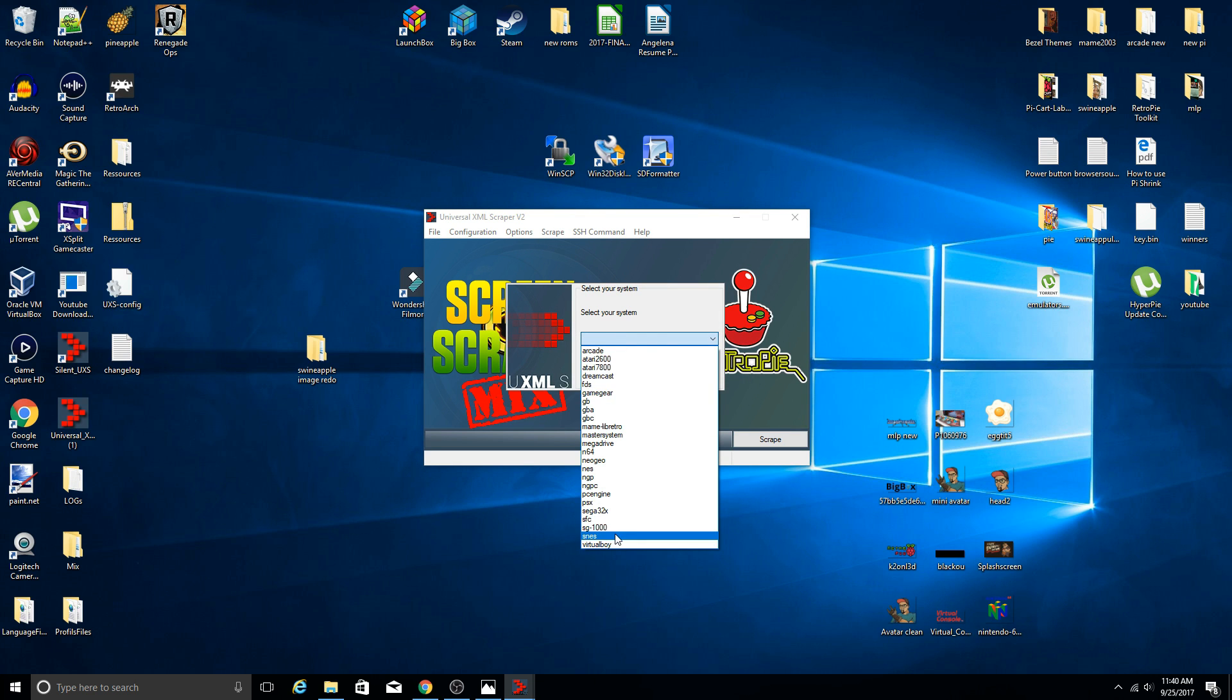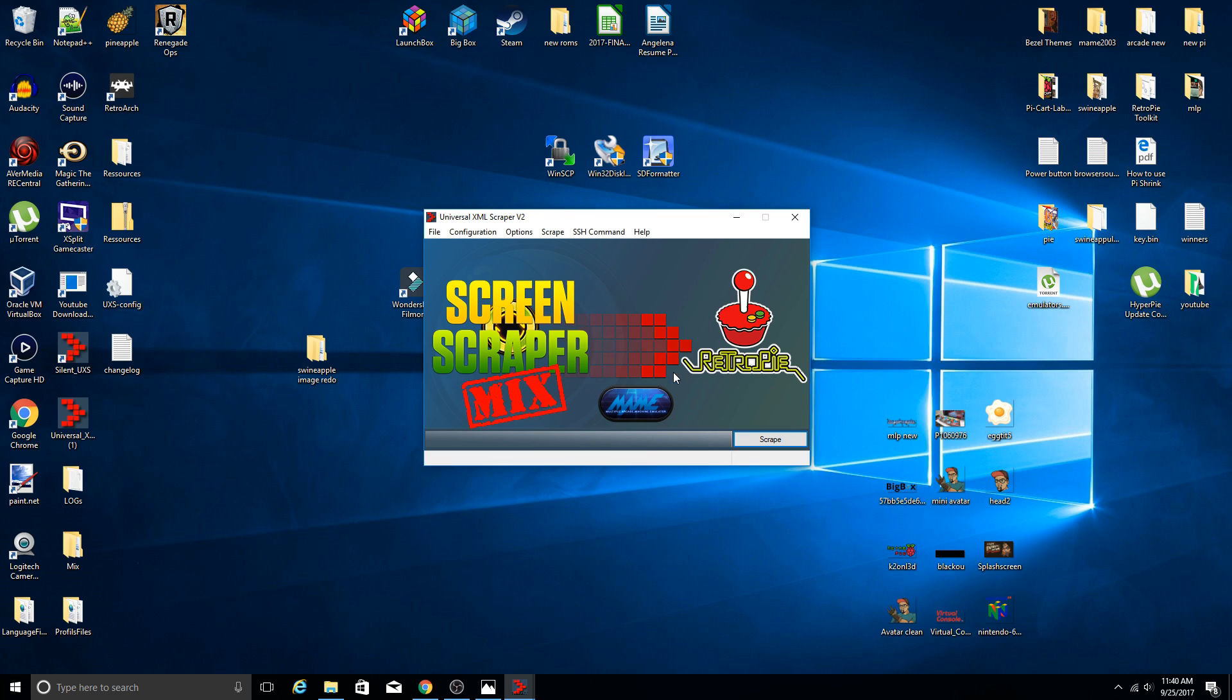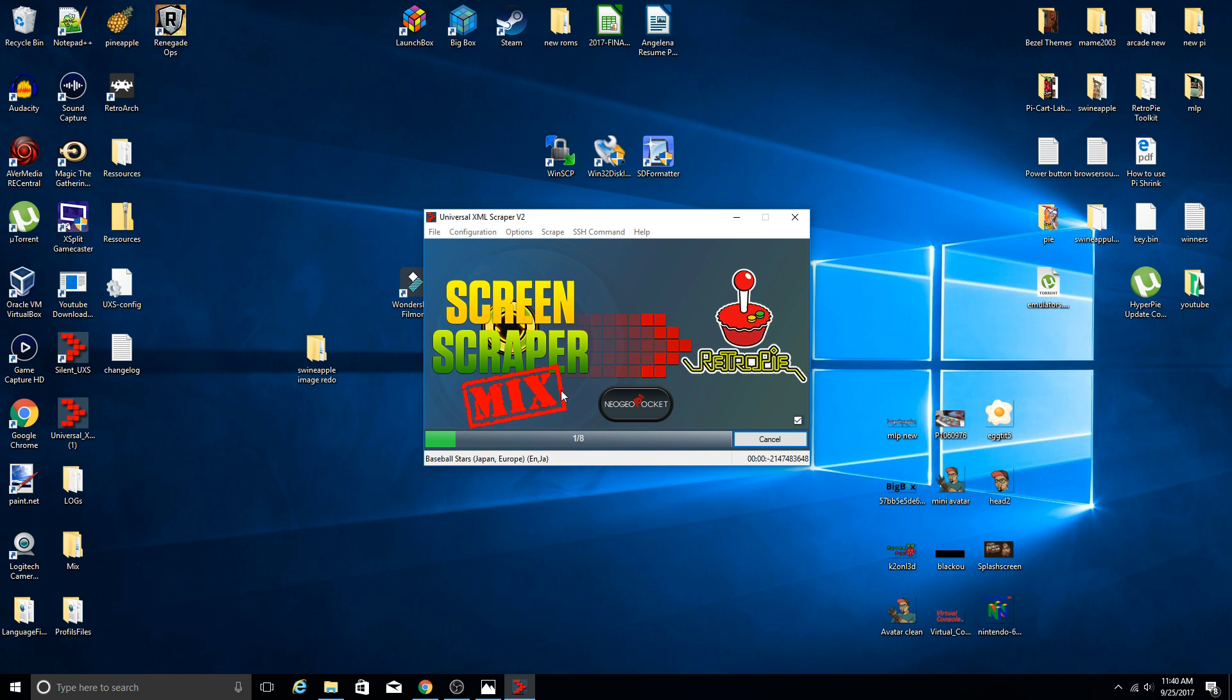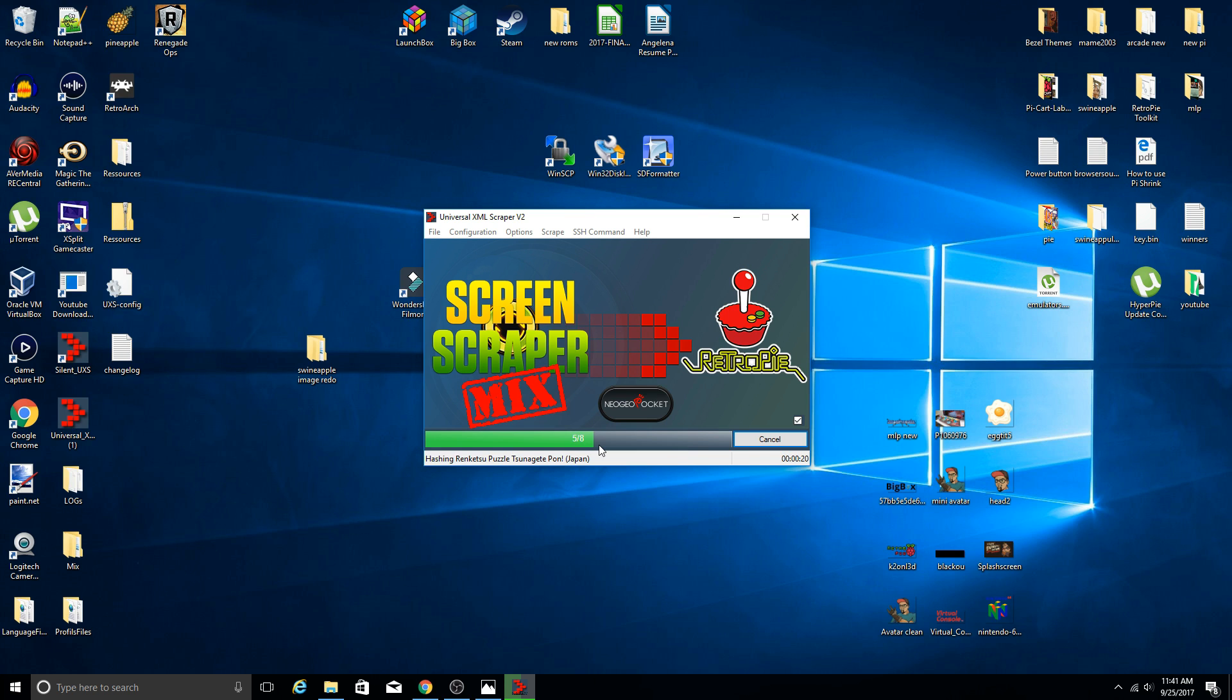So now it's only going to recognize the systems that were in your ROM folder. So I've already scraped most of this other than Neo Geo Pocket. So I'm going to go ahead and select that. Now it's checking the server, it's doing all that stuff, and now it's going through. You see the logo for the system is right here in the middle, and you see we have the progress bar. I only had eight games in there. So it's going ahead and it is scraping all that information through that.